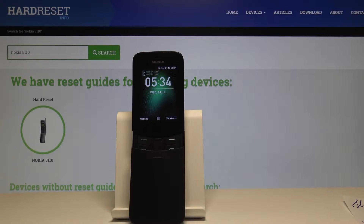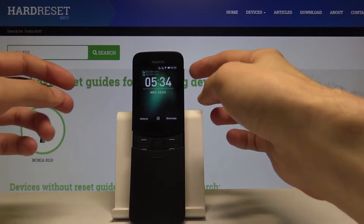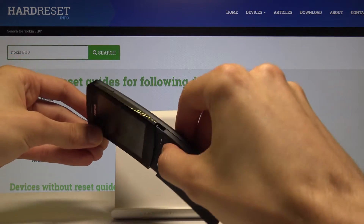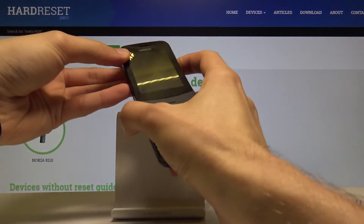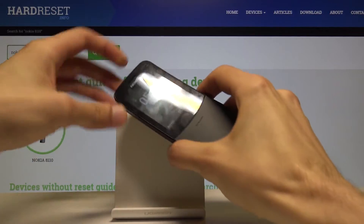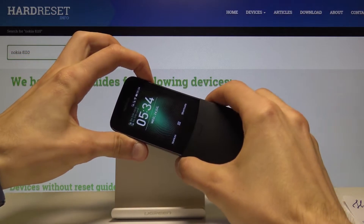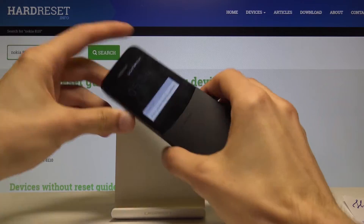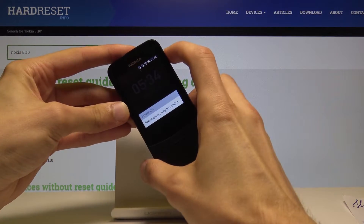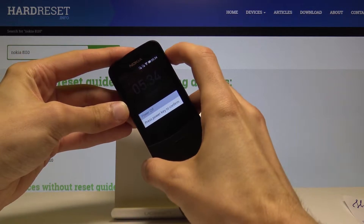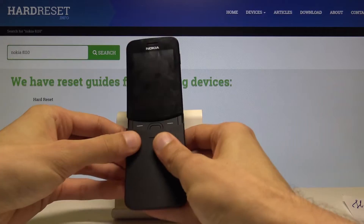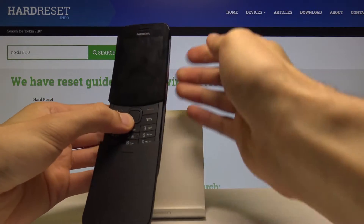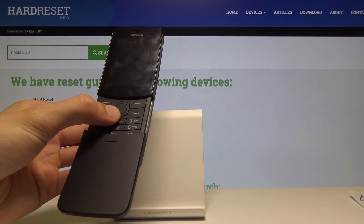To get started, you want to turn off the device. Hold the power key, which is right here on the side. I'll close it — it's going to be easier to hold the device because of the sliding mechanism. Press the power key once more, and now the device is off.